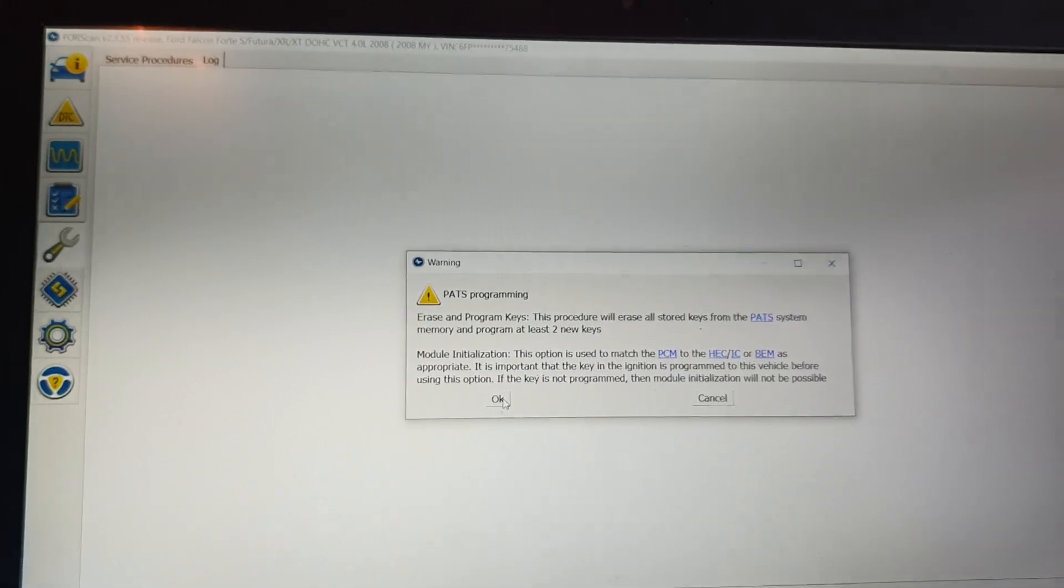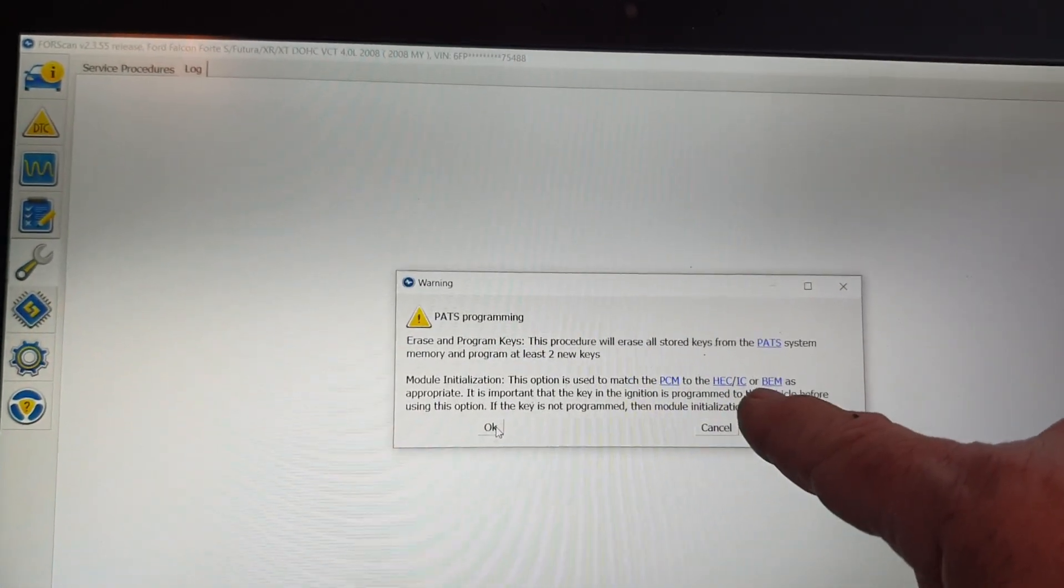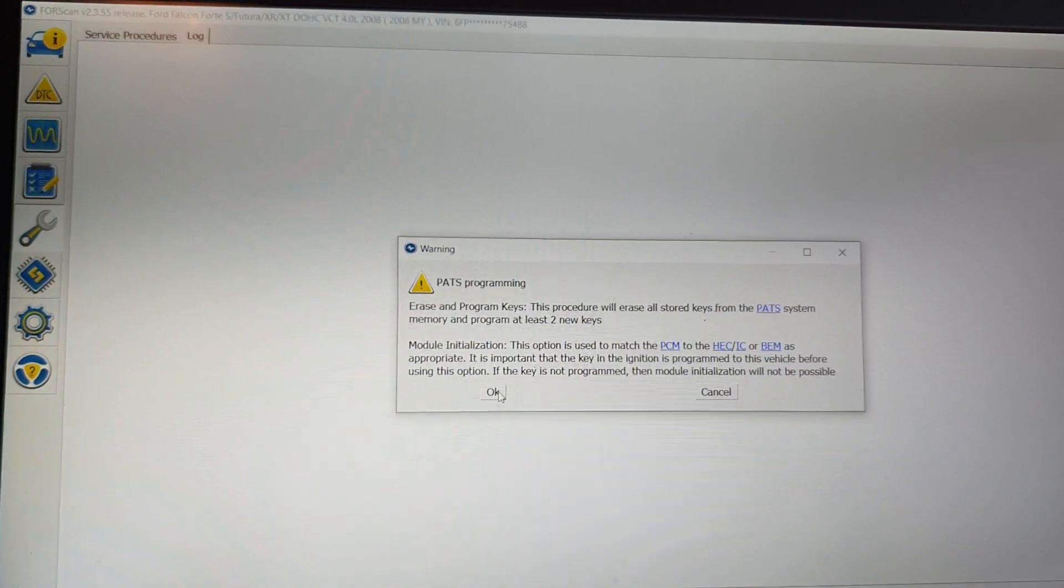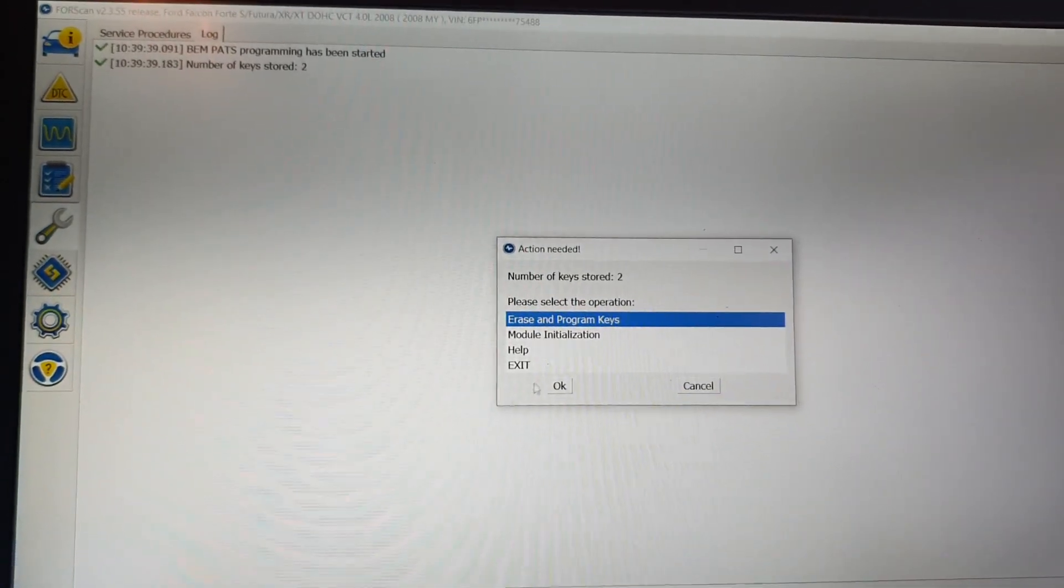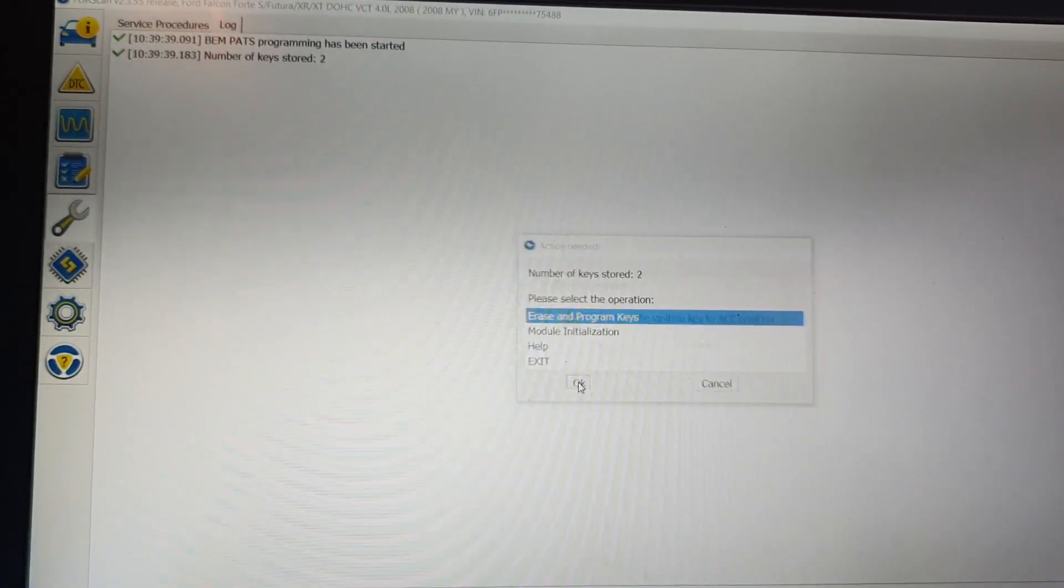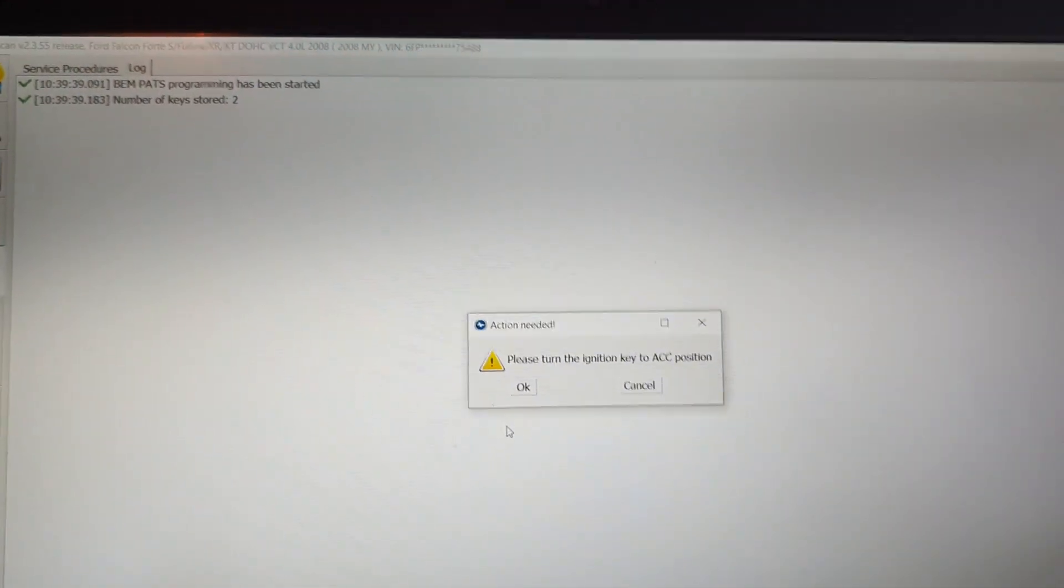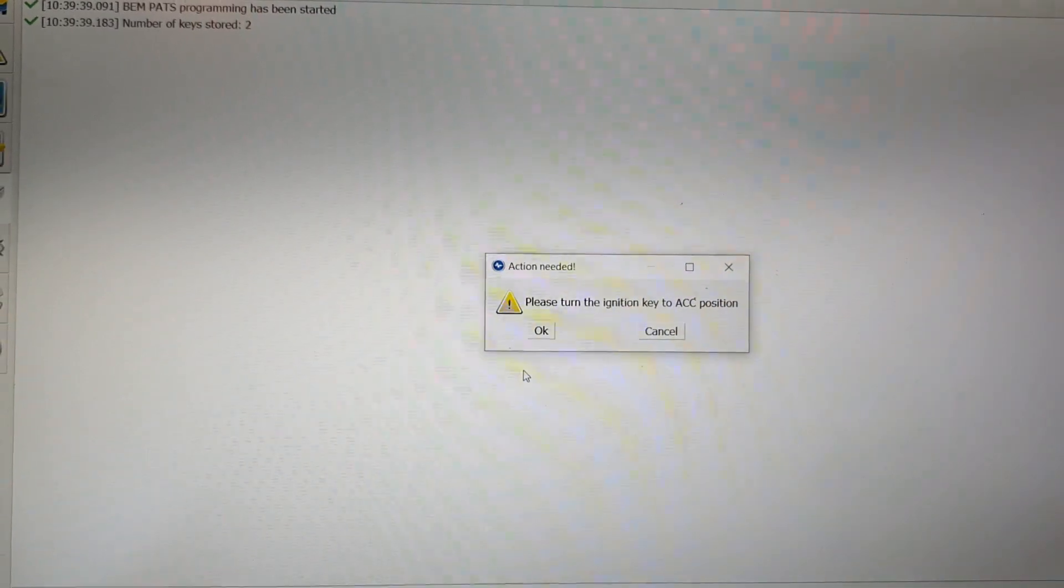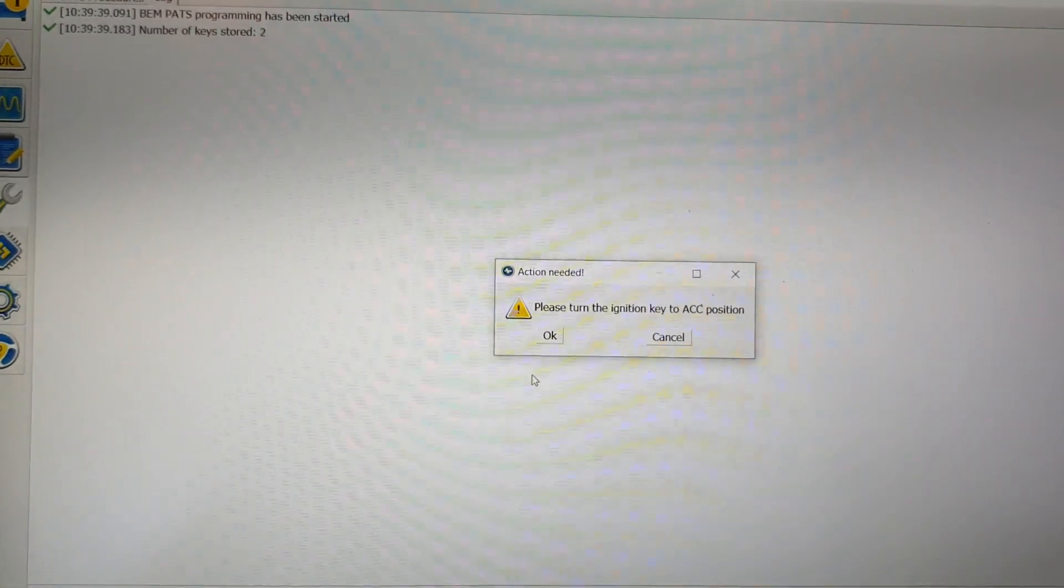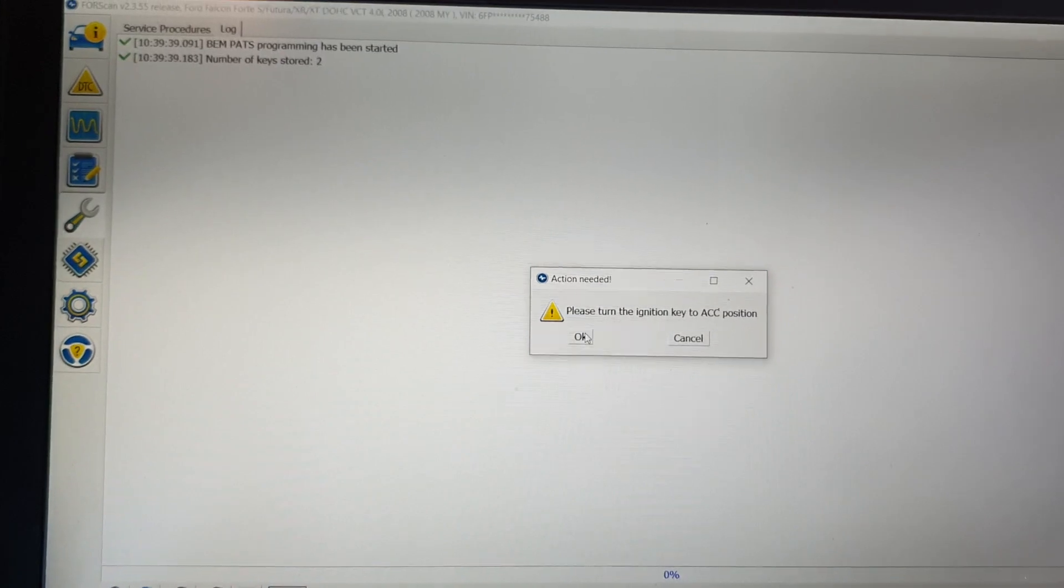And this will set up a new IC instrument cluster. OK, erosion program, we want to go OK. Turn the key to the accessories position, so that's the first one, not the on.